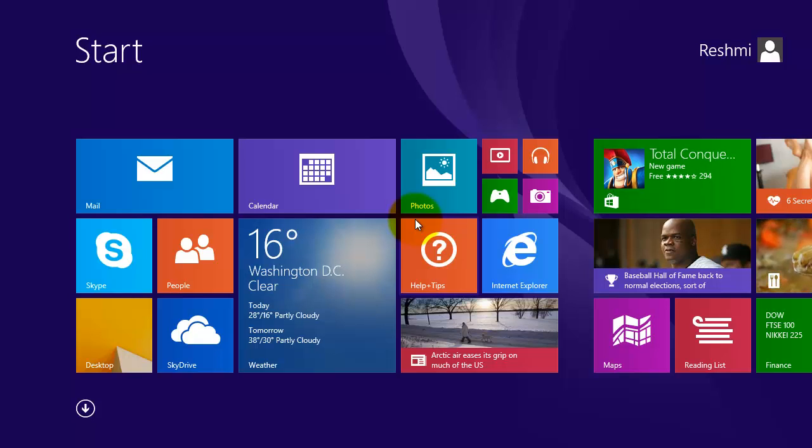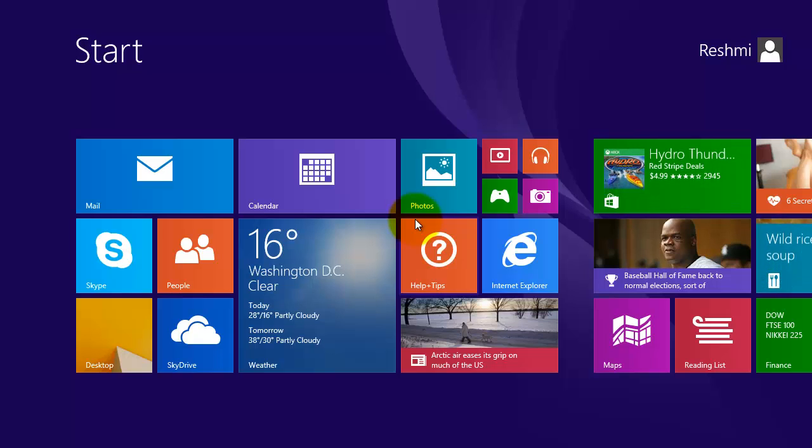Hi, in this video we are going to see how to create a Sound Recorder tile on the start screen in Windows 8.1.